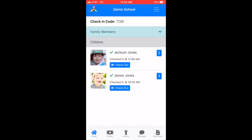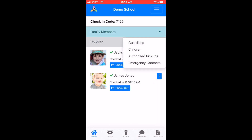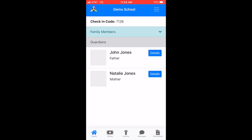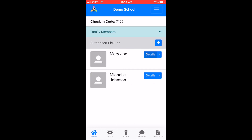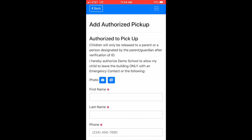You'll notice a light blue banner with the words 'Family Members.' You can select the drop-down arrow to view your family's guardian details, authorized pickups, and emergency contacts, and add a new one if needed.